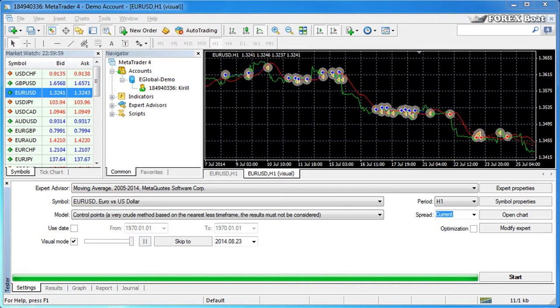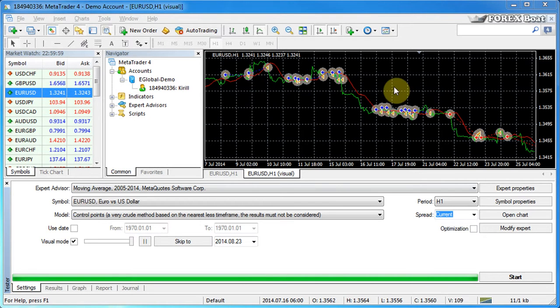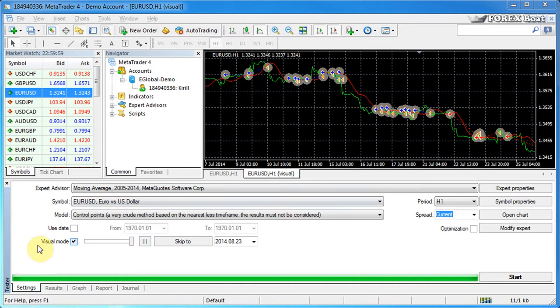Today we're going to discuss expert properties. As you can see here, I have the MetaTrader 4 platform open in front of me. At the bottom I have the tester or strategy tester window open.